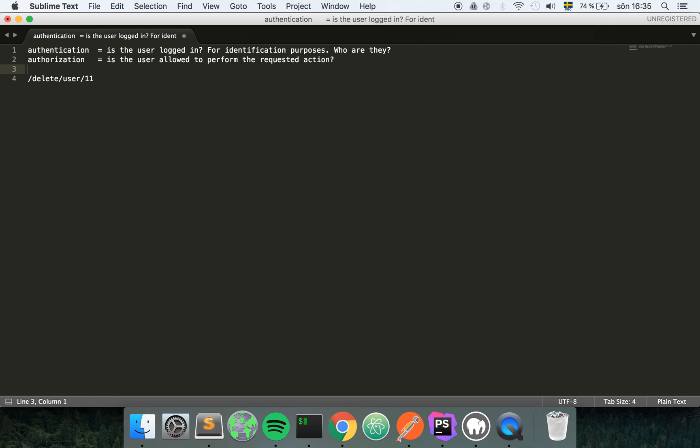Just to make an example of this, let's say that we have an endpoint where you can delete a user account. It might look something like delete slash user and then slash the user ID.